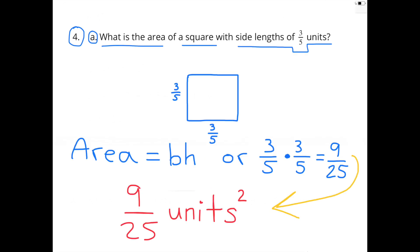Number 4, A: What is the area of a square with side lengths of 3/5 units? The area of a square is base times height, or in this case 3/5 times 3/5, and that equals 9/25. So the area of the square with side lengths of 3/5 units is 9/25 units squared.